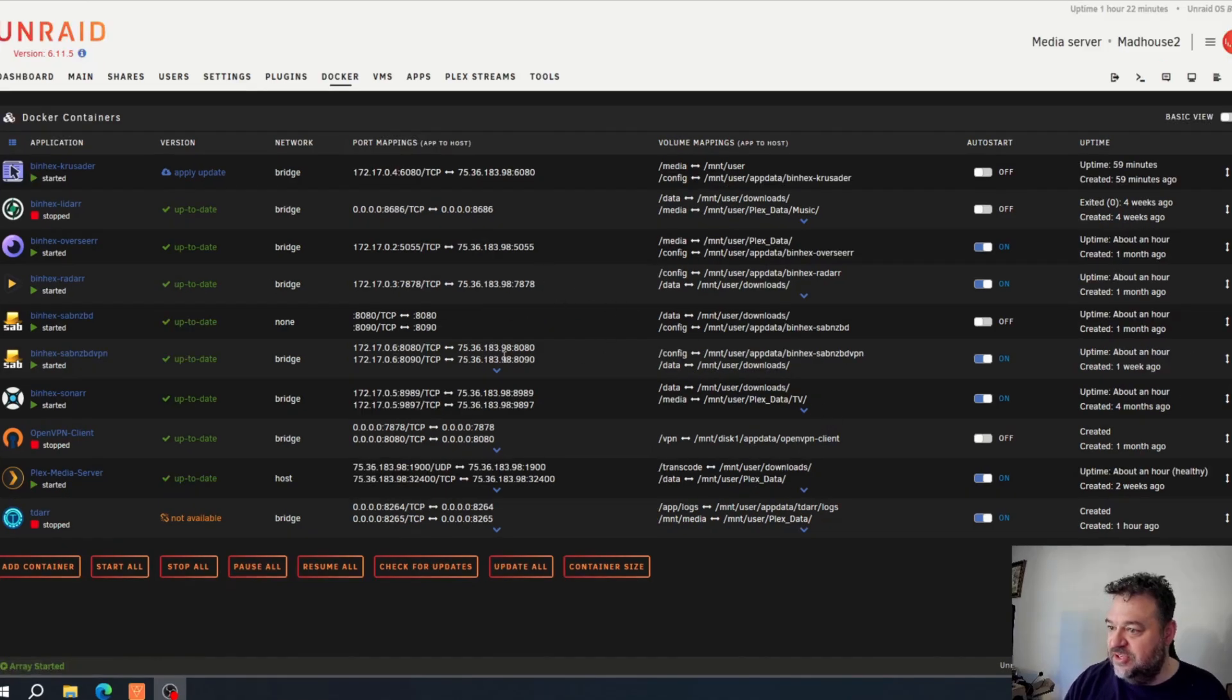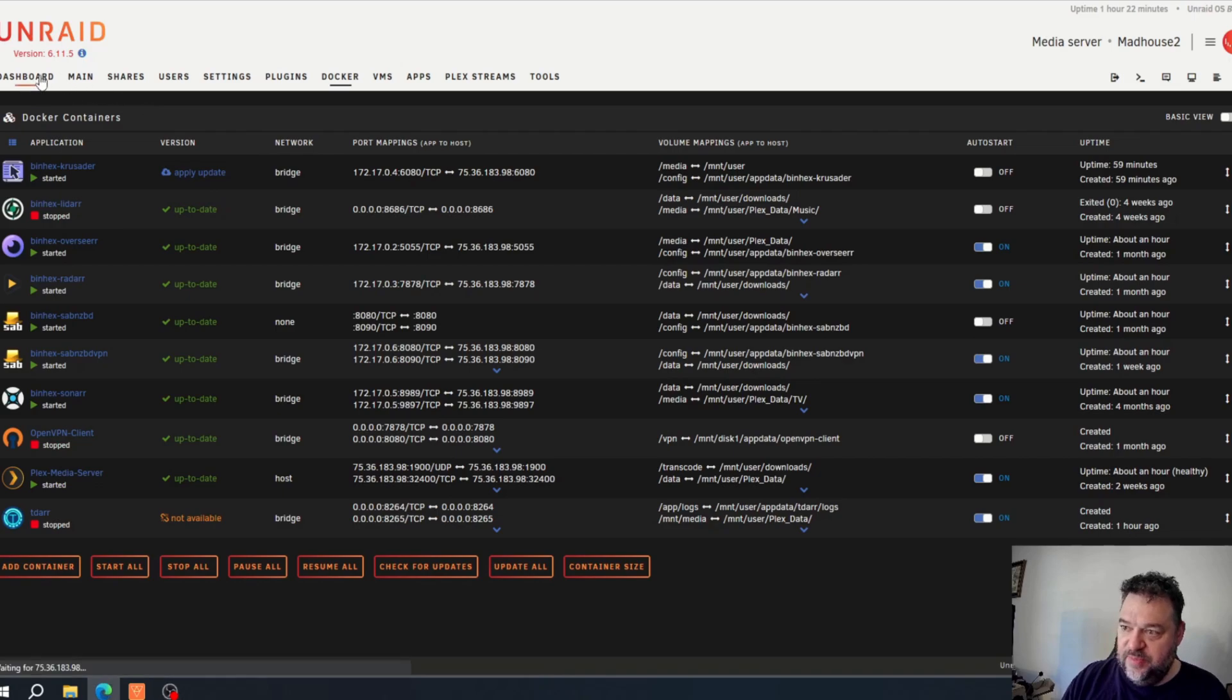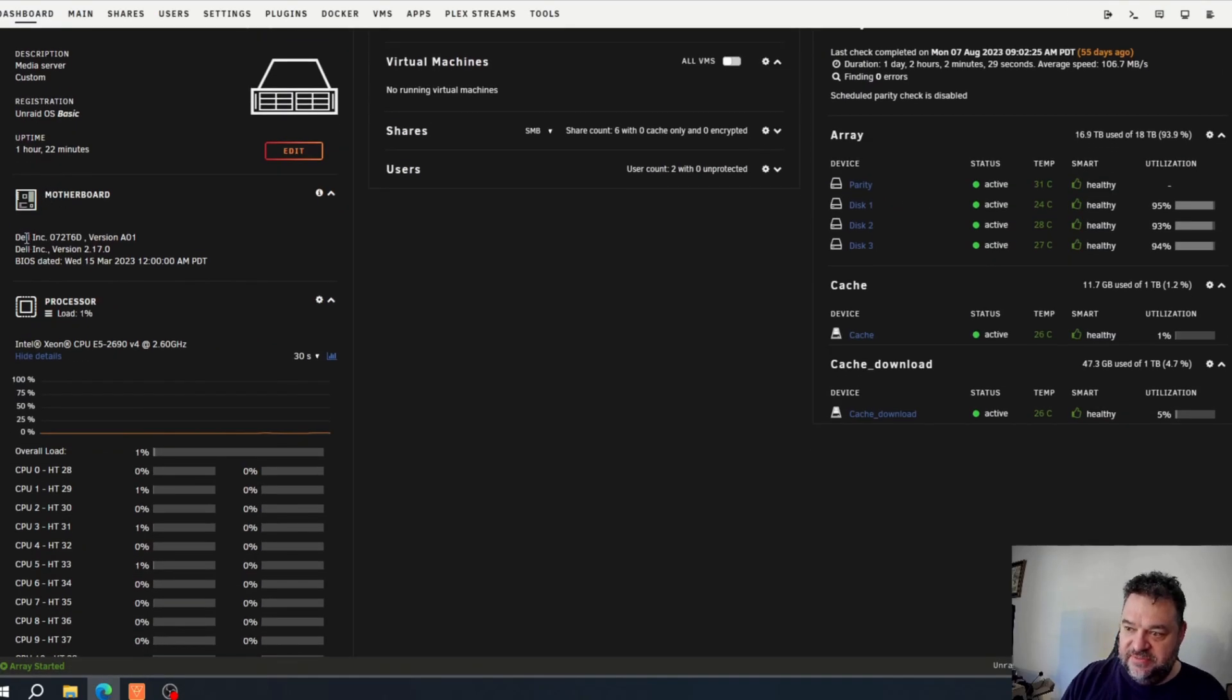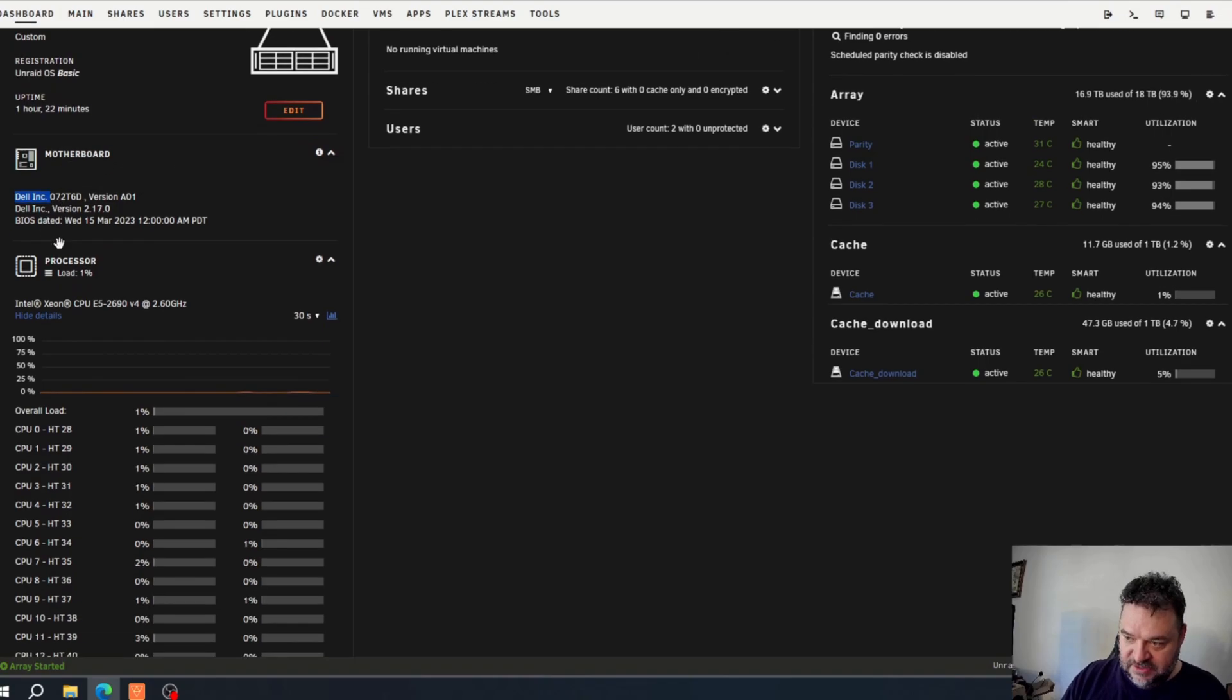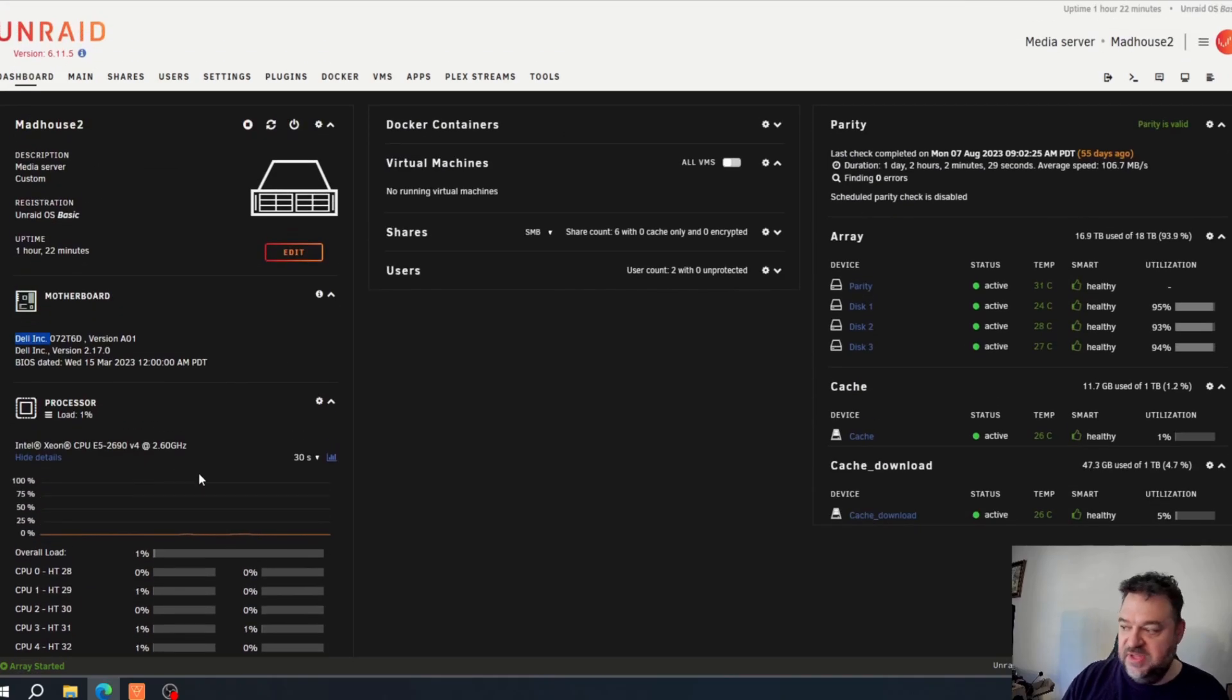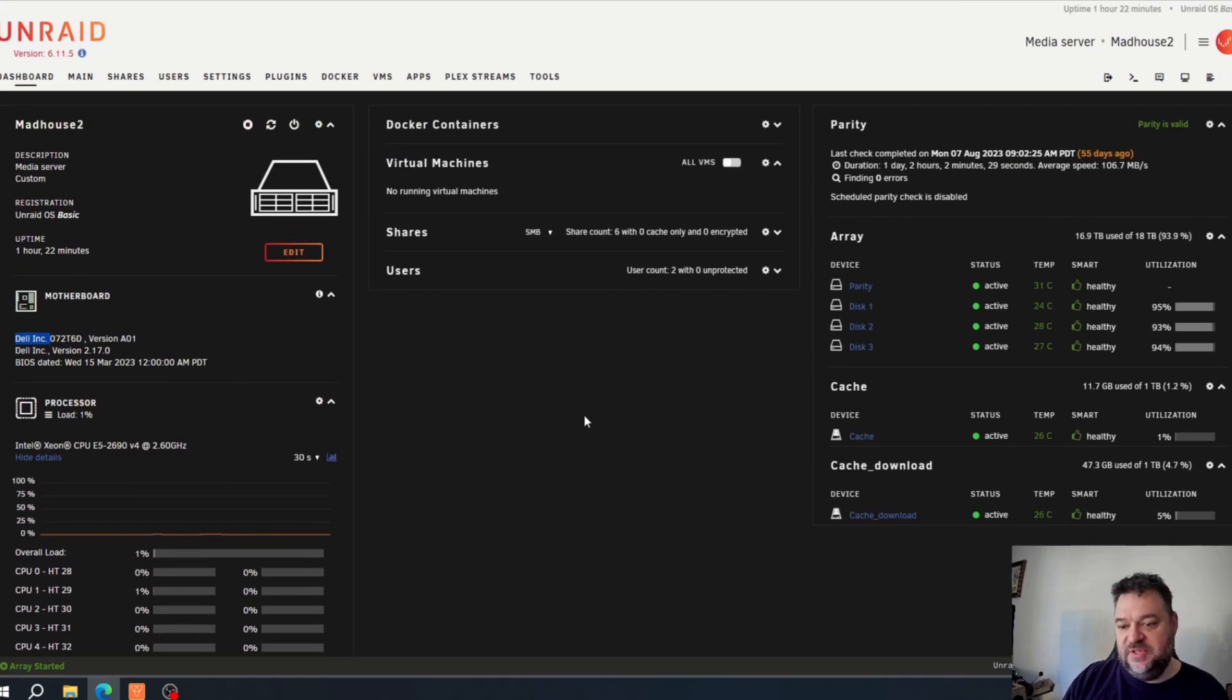All right, so now that I got my Docker containers all started, I can go back here to my dashboard. If you notice, it now says Dell, and I got a whole bunch more cores and 128 gigs of memory. Everything's up and running as it should, so the transfer is complete with no issues.